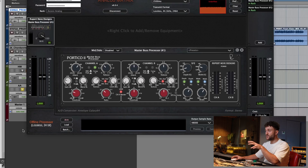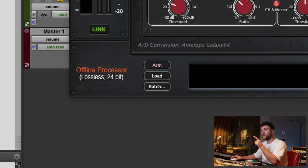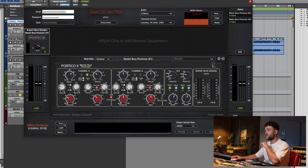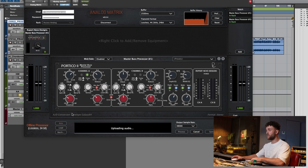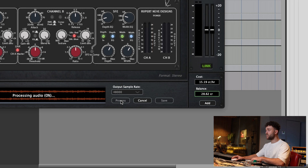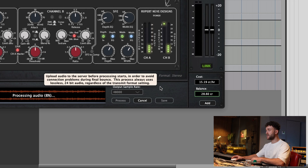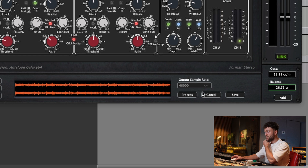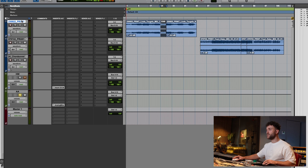We're currently listening to a lossless stream at 44.1 kHz 24-bit from the Access Analog studio. My session is at 48 kHz, so I'm going to use the offline processor to record through the unit at Access Analog and save it onto my computer to load back into the session. I'll press arm, hit playback, record the loop — it says 'upload audio' — then select 48 kHz and hit process to save it.